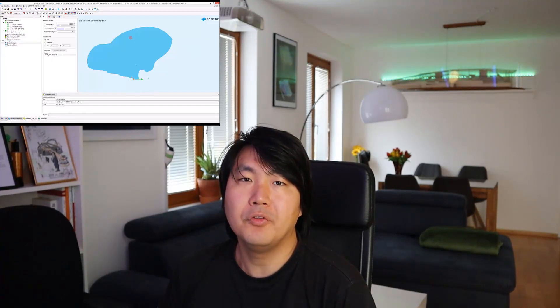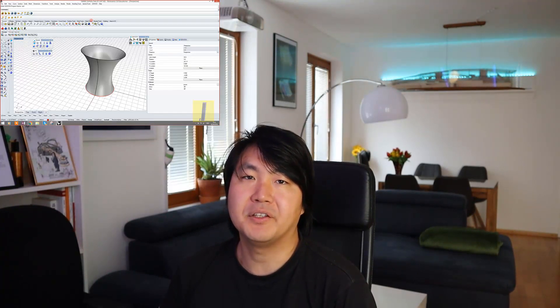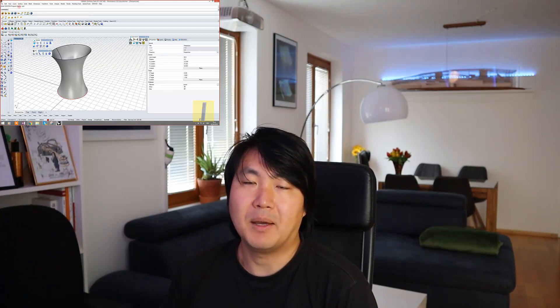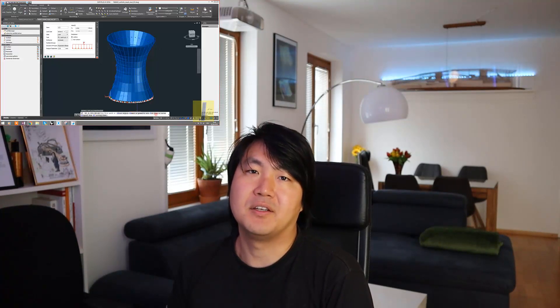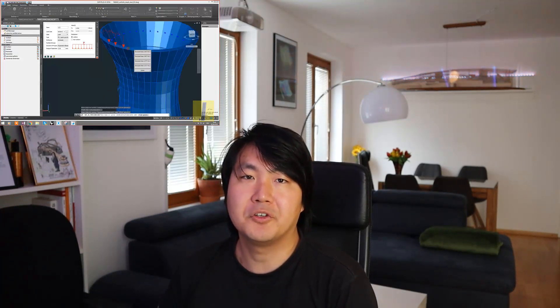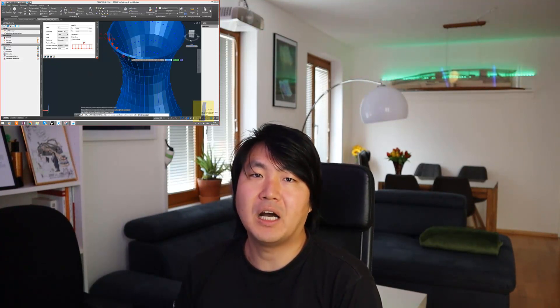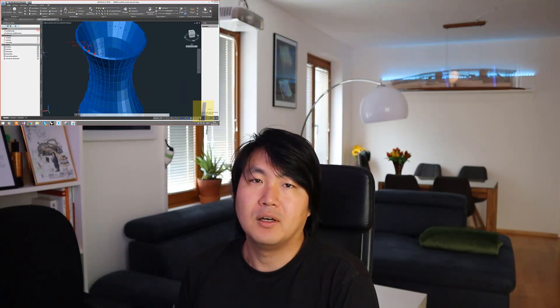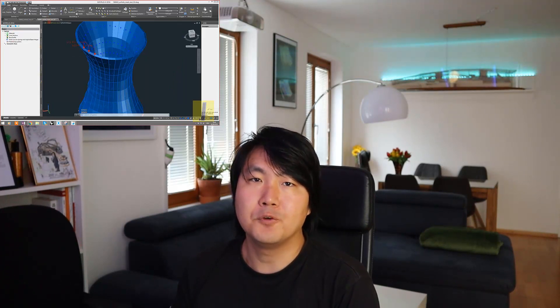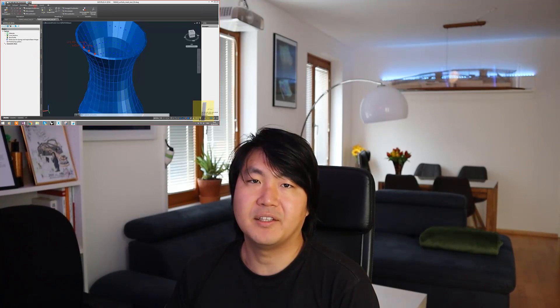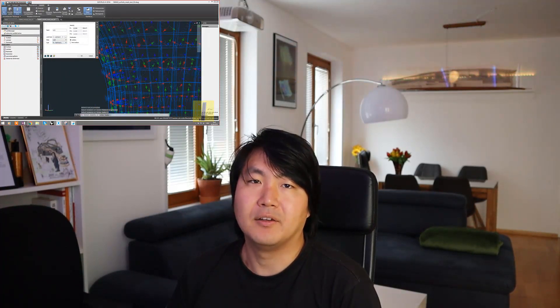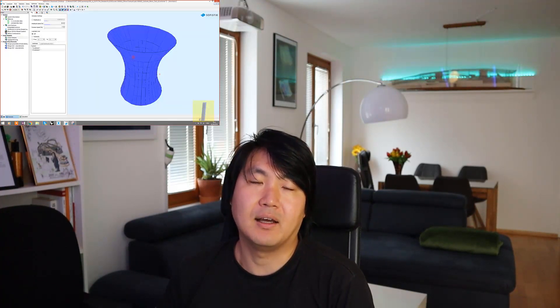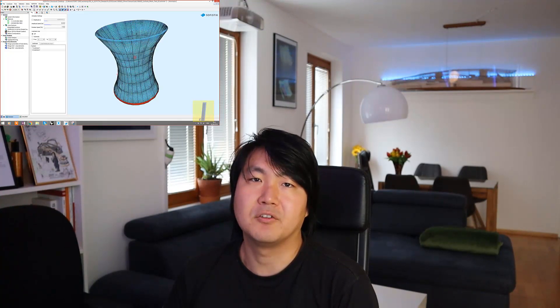If you don't have any experience, it doesn't matter. I'm also an architect — I'm not a structural engineer. So in this series of tutorials, we will mostly focus on how we can prepare a structural model from an architect's point of view. And also, we could concentrate on the preparation so that we can collaborate with structural engineers together.